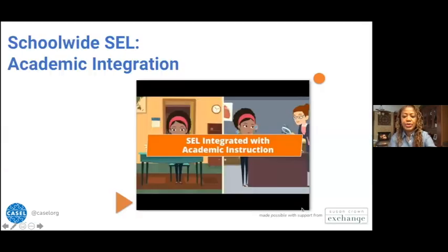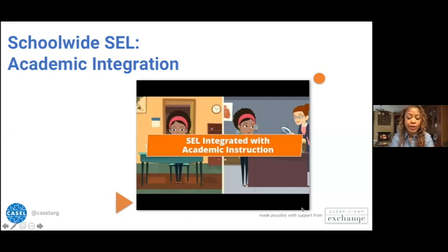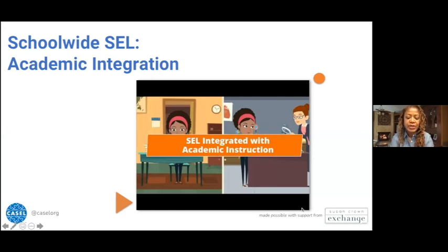Ideally, academic integration focuses on fostering academic mindsets, aligning SEL and academic objectives, and using interactive instructional practices to promote SEL. Research has illustrated SEL programming integrated into academic content in the form of project-based learning. A 2021 brief by Baines and colleagues argued that SEL and PBL are intrinsically supportive of one another, identifying collaboration, expression, reflection, and ownership as the key elements of SEL within PBL.